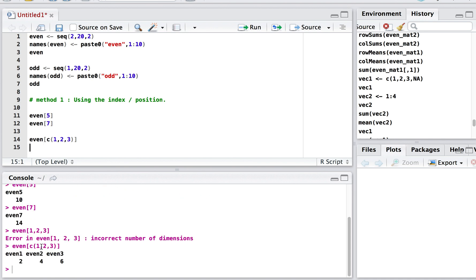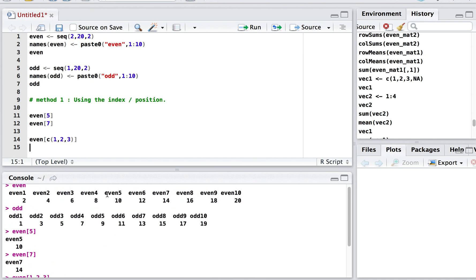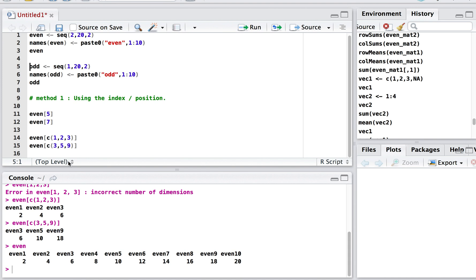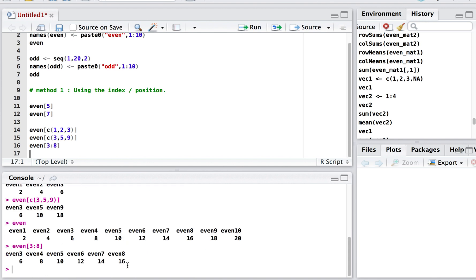We can also extract the third, fifth, and ninth elements using even[c(3,5,9)]. For a consecutive range, such as the 3rd through 8th elements, instead of listing each position we can use the colon operator: even[3:8], which we already discussed in the previous section.